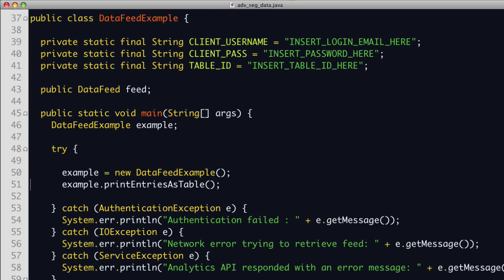In this example, we make a query to the Google Analytics API using the new segment parameter, then we print the results as a table. This example defines a class called DataFeedExample. Similar to the AccountFeedExample, it defines private members to store the username, password, and response from the API. This example also defines a parameter to store the table ID so the API knows which profile to query. In the main method, a new DataFeedExample object is created, then all entries are printed. Let's look at the constructor.